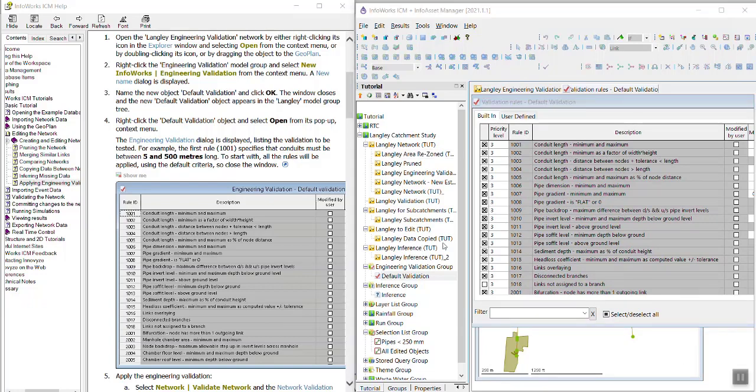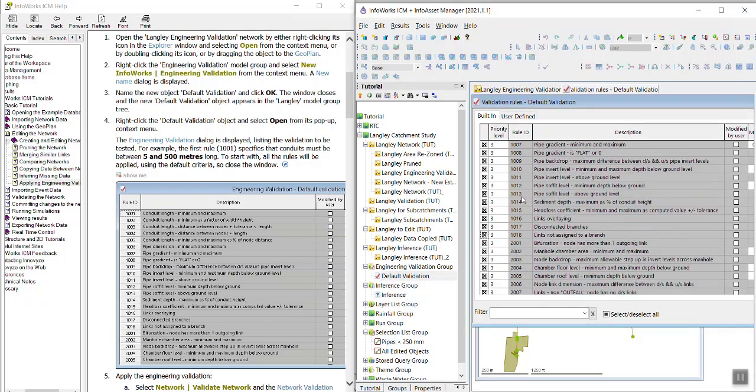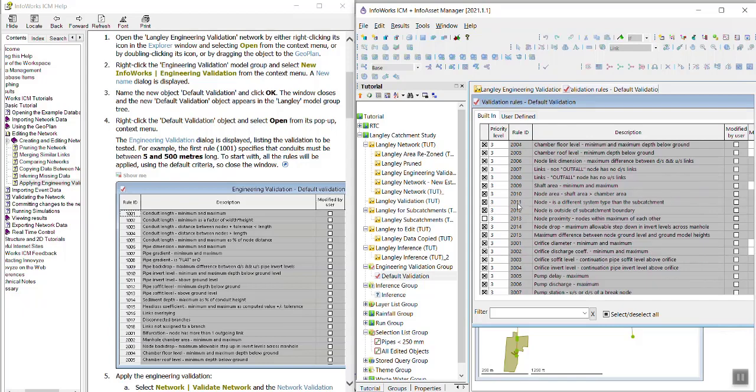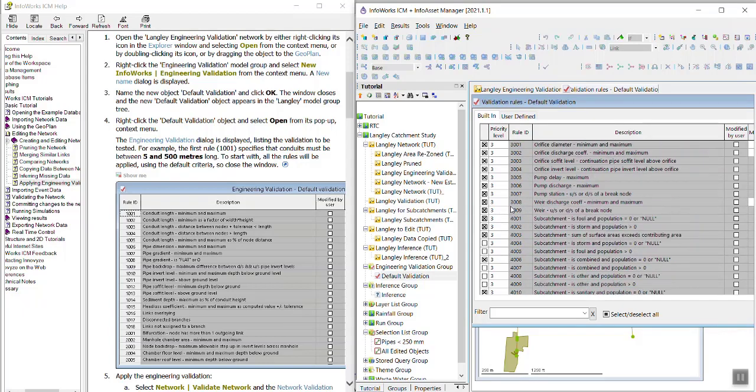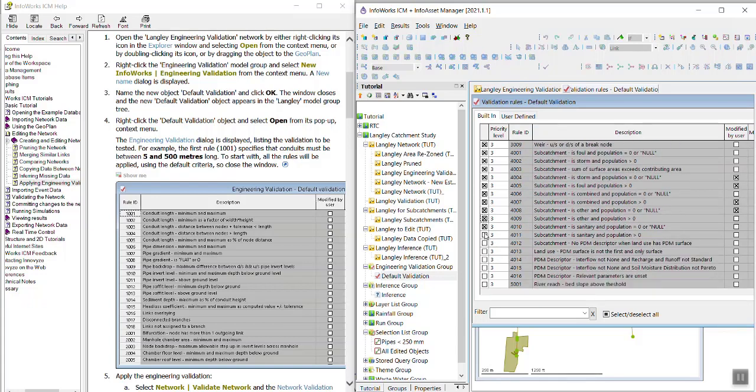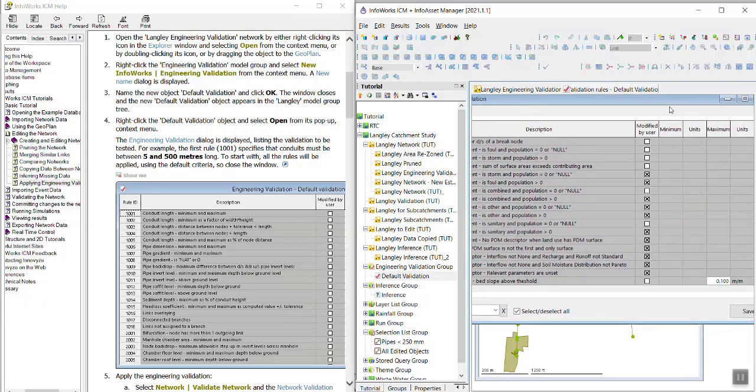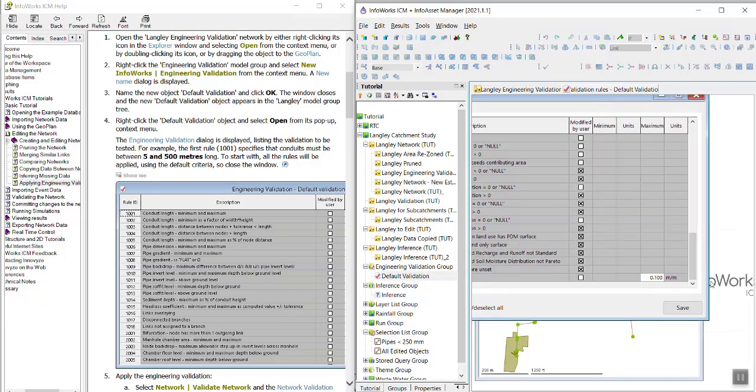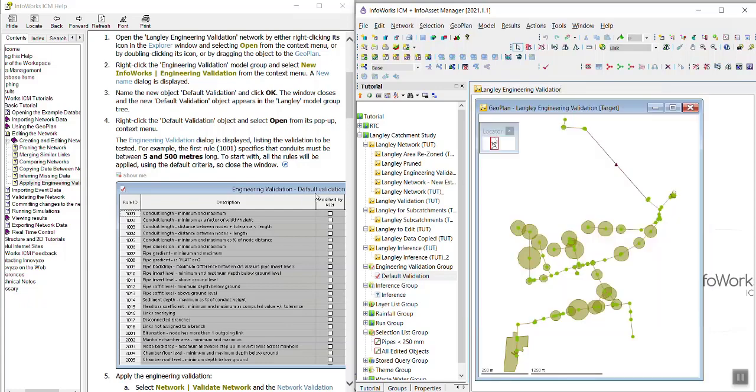So to start, we're going to go ahead and use all of these rules. So let me just tick any boxes that are not ticked. We're just going to apply all of these. I guess I could have used the Select All. So I'm going to save this and close it.